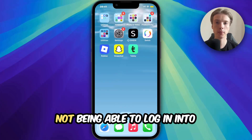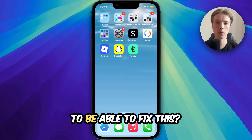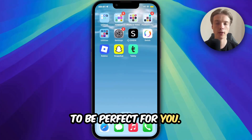Are you having problems with not being able to log in to your Tabby account and you want to be able to fix this? Well then, this video is going to be perfect for you.